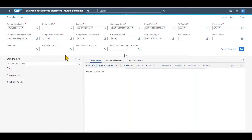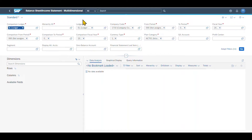Let's start with the filters. First of all, we can maintain here a comparison ledger, meaning that with the comparison ledger and our normal ledger, we can display the balance sheet and income statement for two ledgers at the same time. Right now I will leave it as is, but you can also change the comparison ledger.